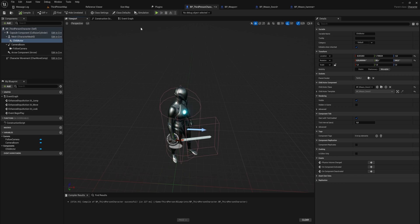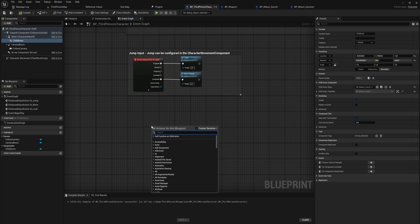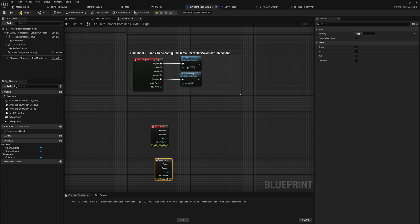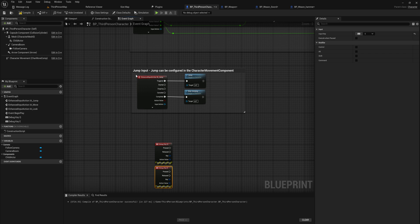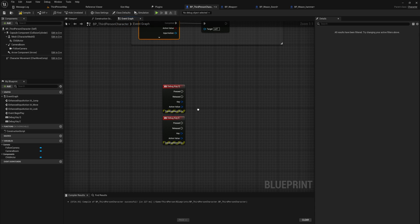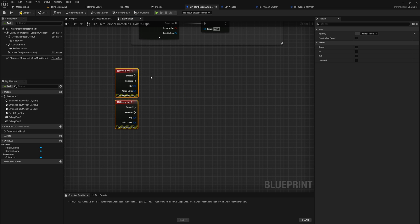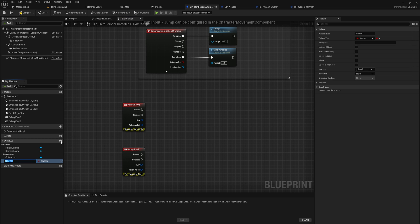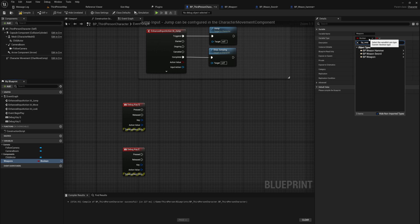Now our character is holding the sword. We can easily swap weapons by changing the child actor component class. I'm going to hard-code this with the Q and E debug keys — in your actual game you'd link these to Enhanced Inputs instead, but this is faster for demonstration. We need two things: first, an array of all the weapon classes we can cycle through. You can add or remove items from this array at runtime.